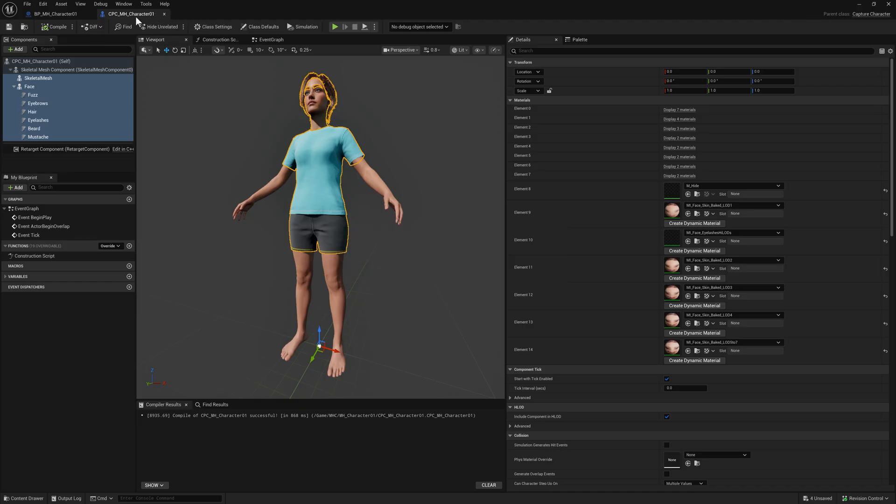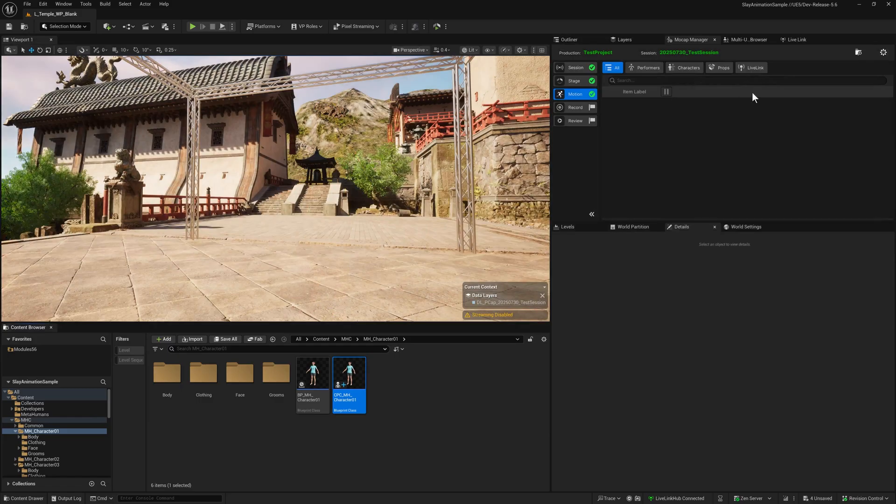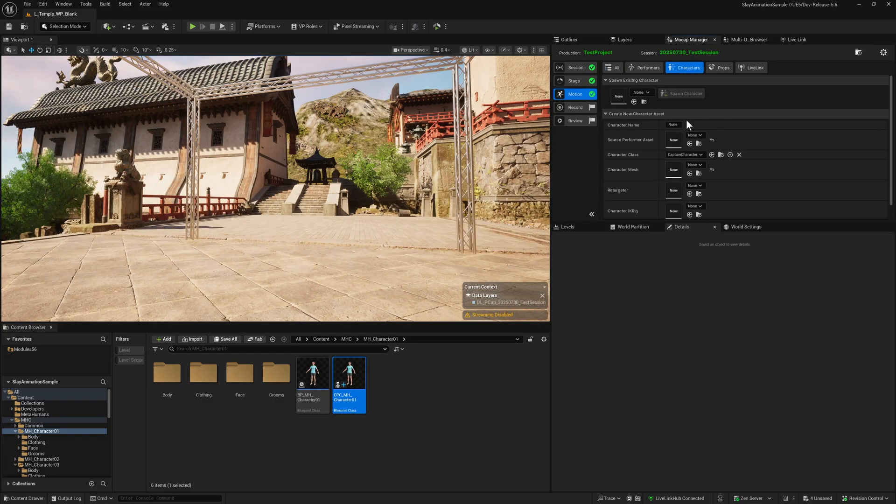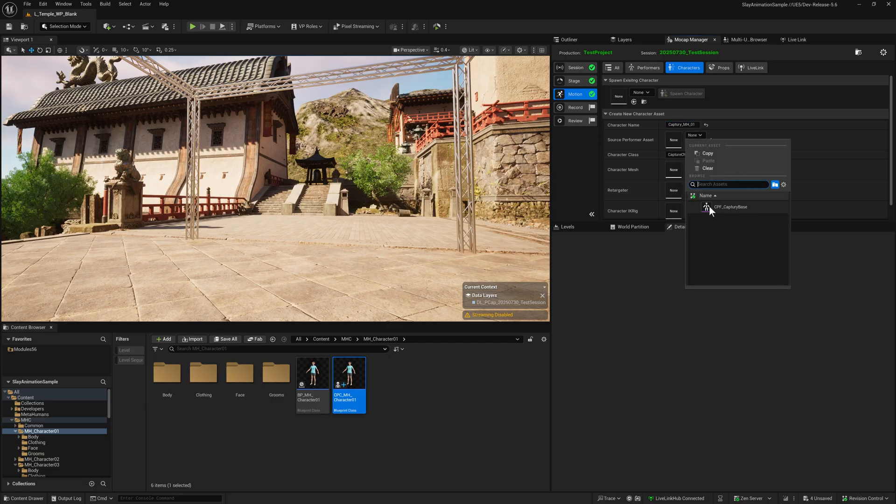Let's close these down. In Mocap Manager, create a new character. Call it Capture E, because that's the underlying skeletal data we're going to use, and then MH O1 as the name. The source is our Capture Skeleton, which we've already got set up.